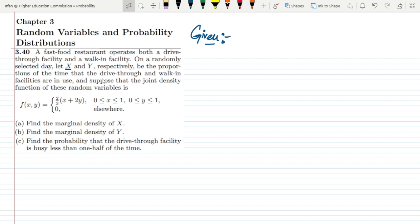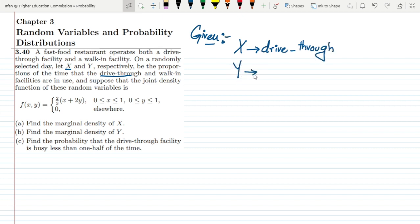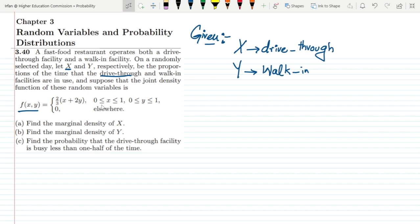Here x is representing the drive-through facility and capital y is the walk-in facility. The joint distribution function of these random variables is given by f(x, y) = (2/3)(x + 2y) for all x greater than or equal to 0 and less than or equal to 1, and similarly for y greater than or equal to 0 and less than or equal to 1, and 0 elsewhere. On the basis of this data we have to determine parts a, b, and c.